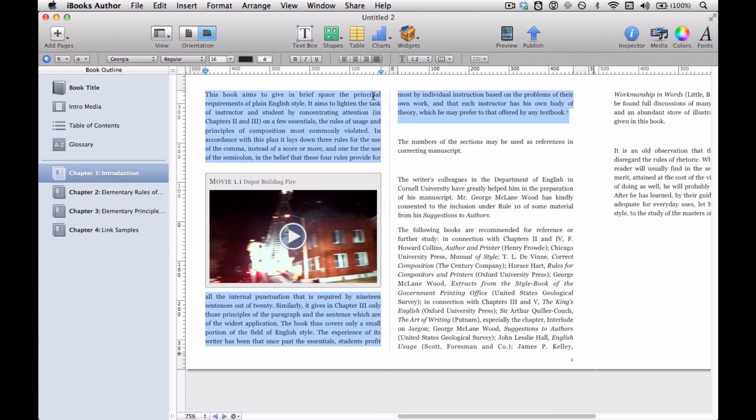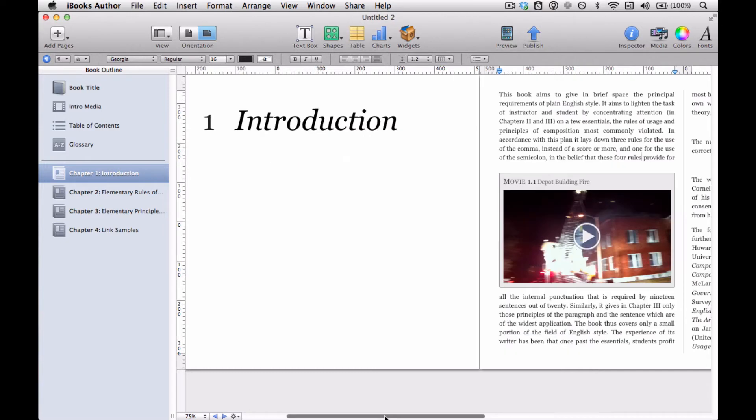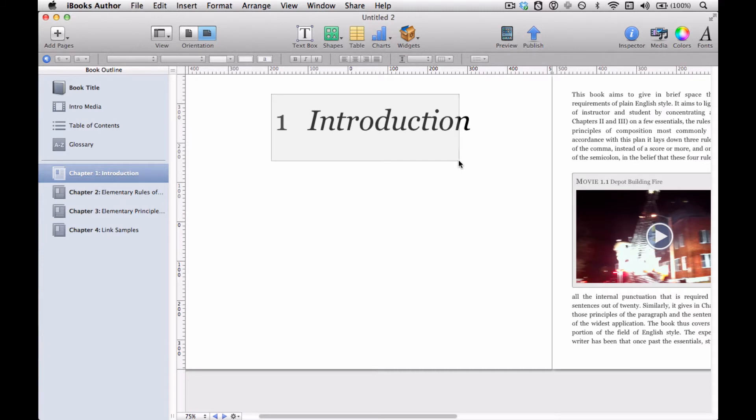We can change the font, we can of course add different elements, photos, and so on and so forth, but we can't do everything. One thing we can't do is we can't even select the chapter title and chapter number to, for example, move it or change the font. So how do we do this stuff?